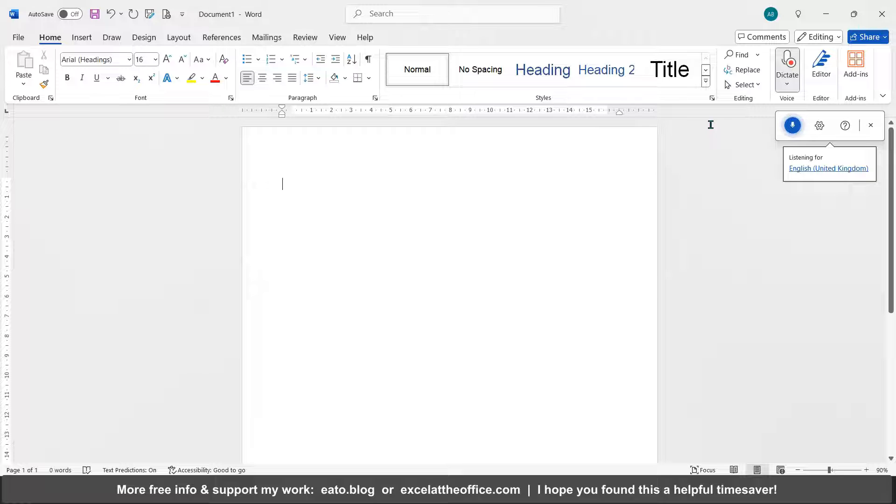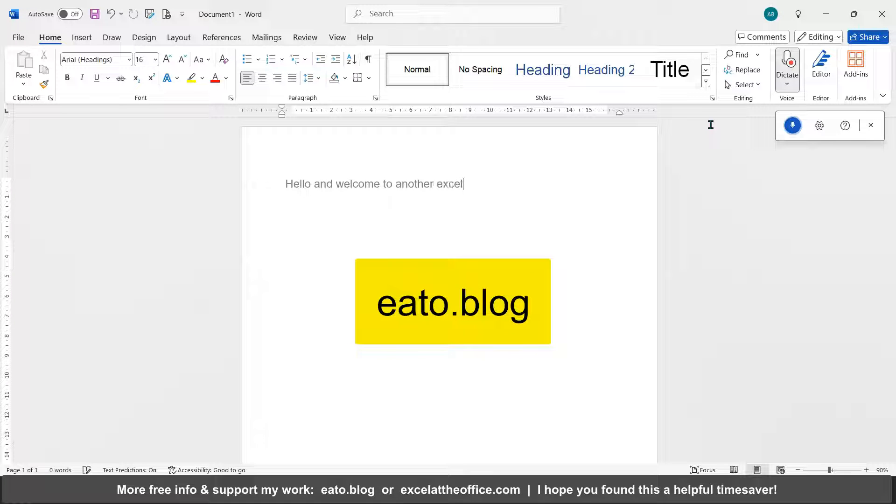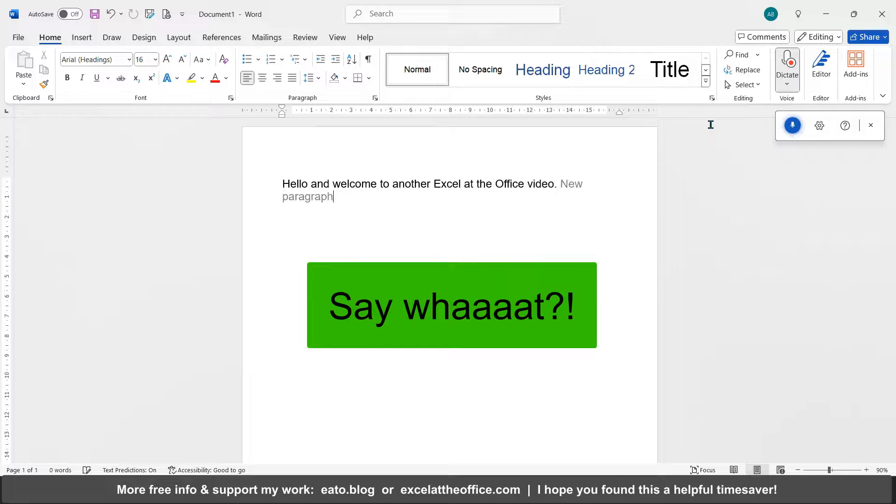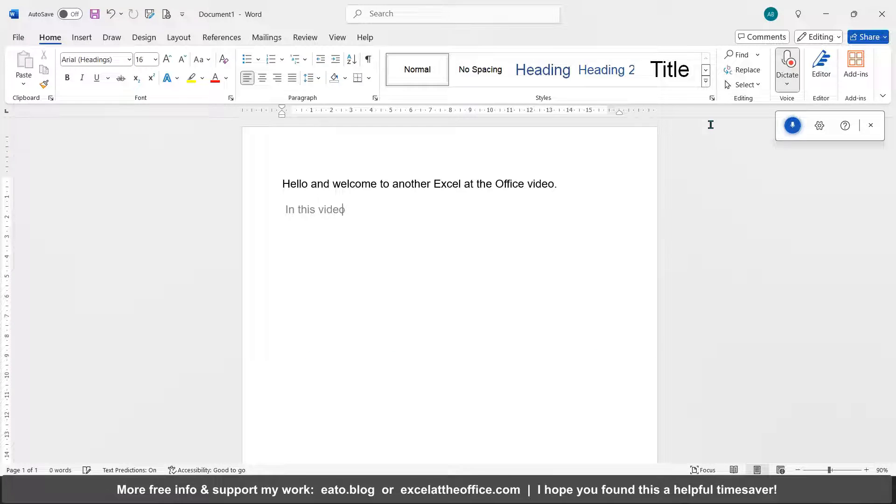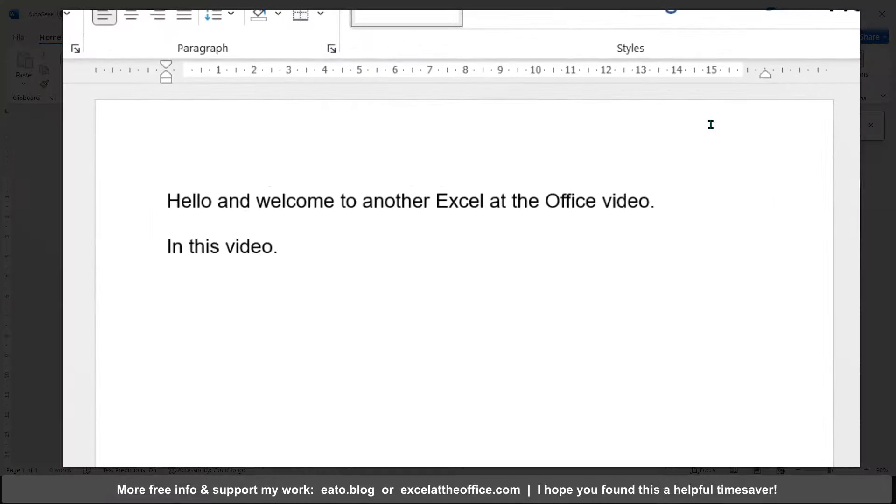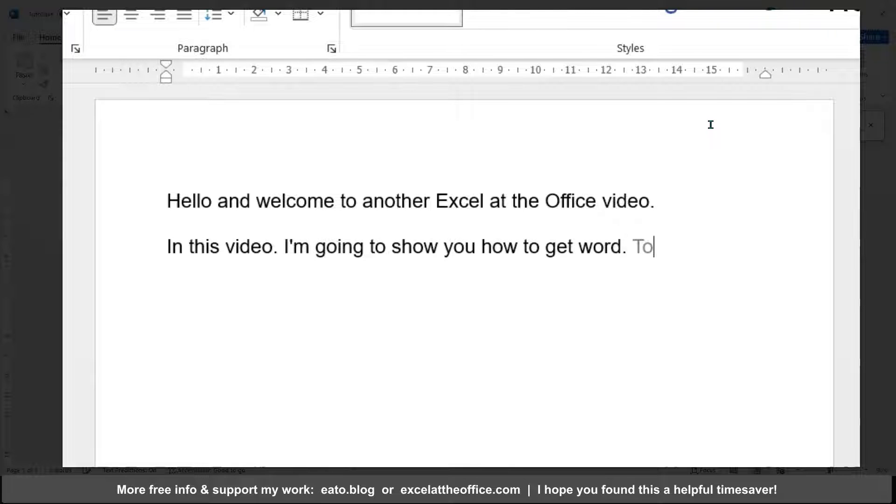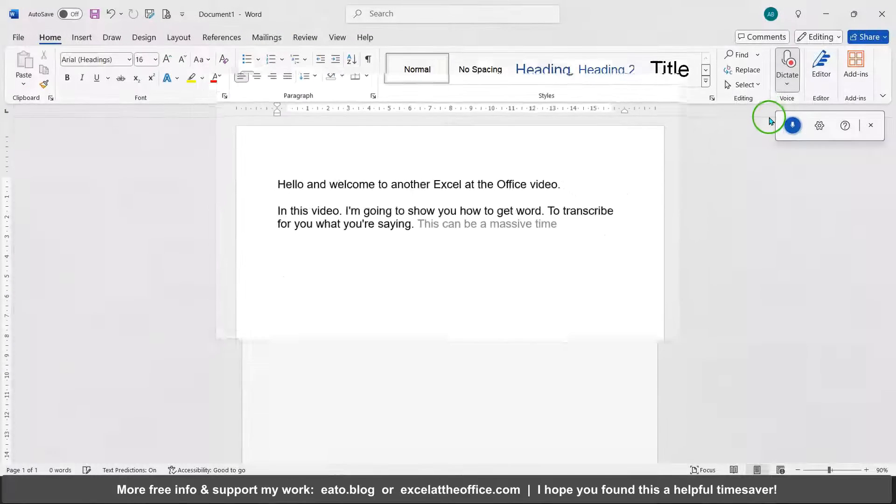Hello and welcome to another Excel at the Office video. In this video, I'm going to show you how to get Word to transcribe for you what you're saying. This can be a massive time saver.